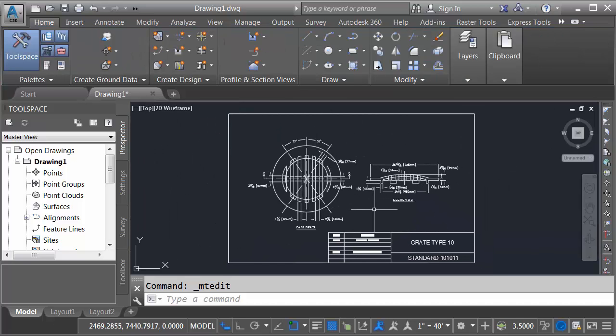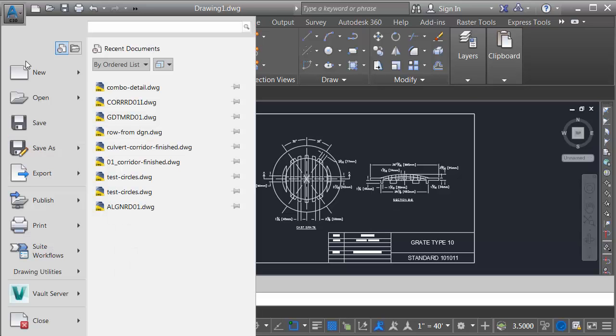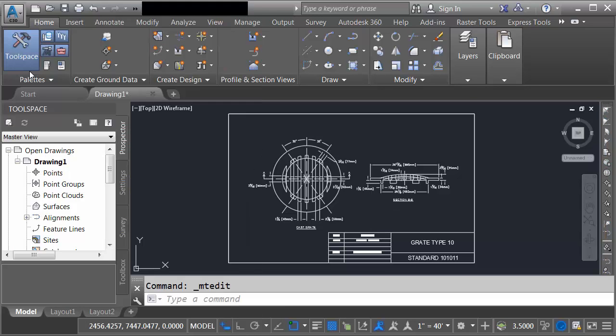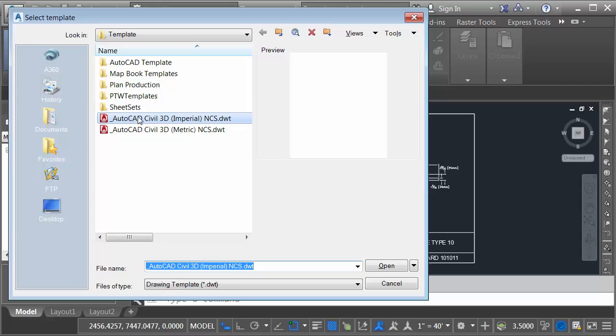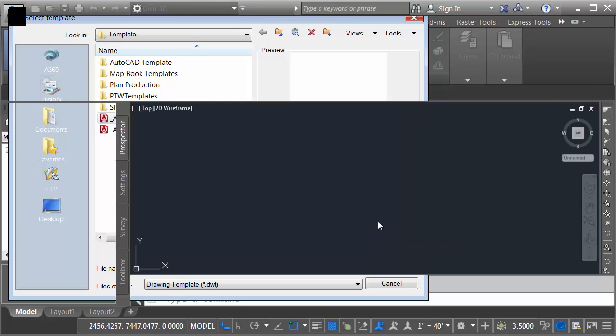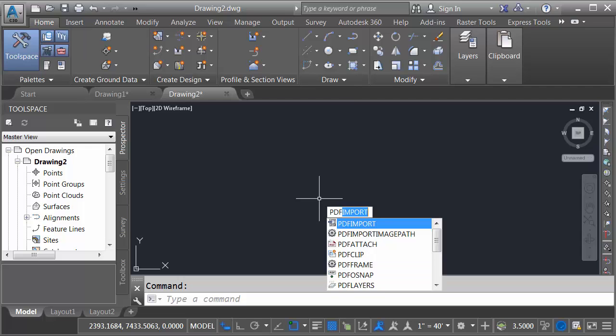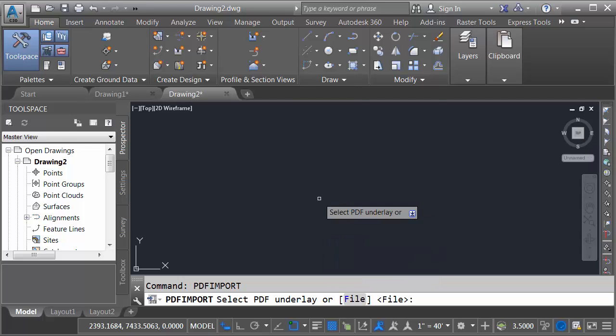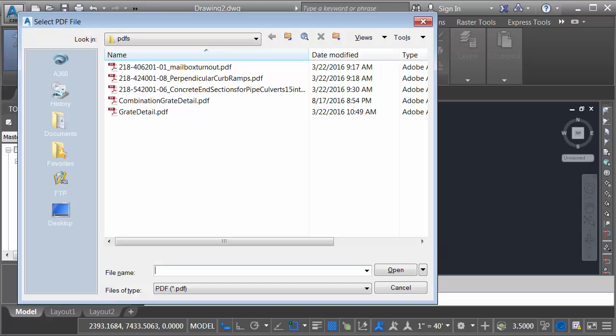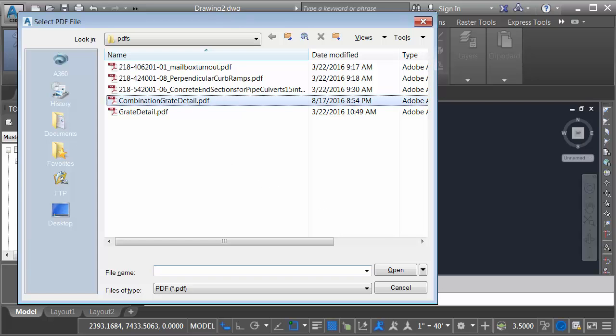I'm going to start a new drawing. I'll come up to the application menu and I'll choose new. I'm going to use the Civil 3D Imperial template and I'll click open. I'd like to import a PDF into this file. Once again I'll type PDF import. I'll press enter to accept the file option. This time I'll bring in the combination grate detail PDF. I'll click open.